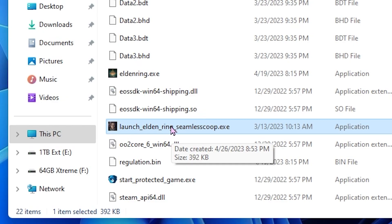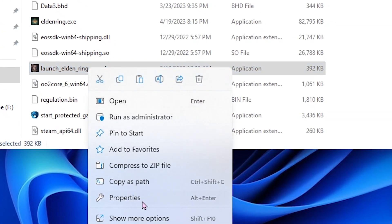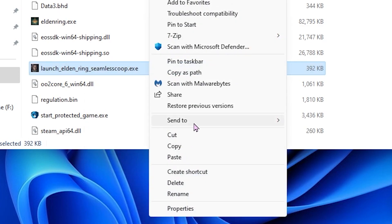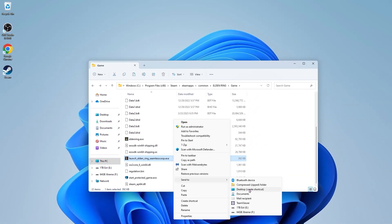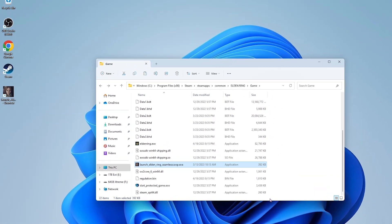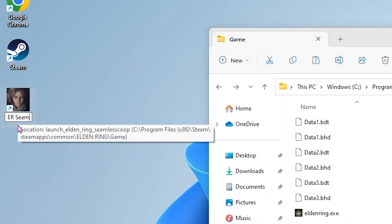Having to come to this folder anytime you want to launch a mod would be really annoying, so instead, let's just create a desktop shortcut. Right click, show more options, send to, desktop. If you don't appreciate the clunky naming, just rename it whatever you want.